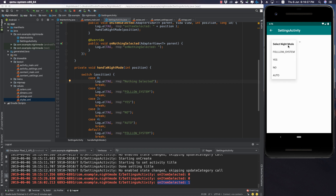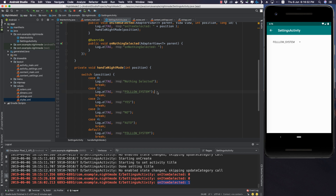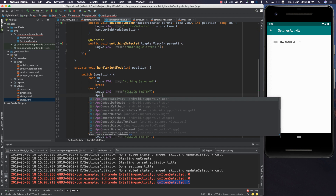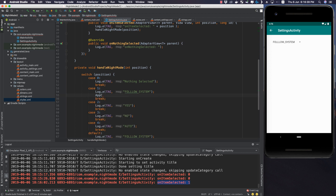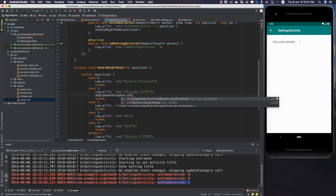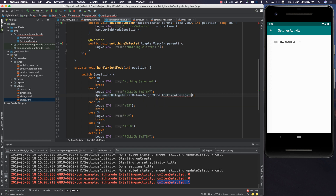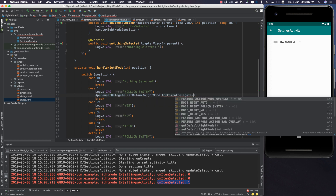For the Follow System case, what we have to do is use AppCompatDelegate.setDefaultNightMode() and set it to AppCompatDelegate.MODE_NIGHT_FOLLOW_SYSTEM. Then to apply the day/night mode to the current activity, we call getDelegate().applyDayNight().